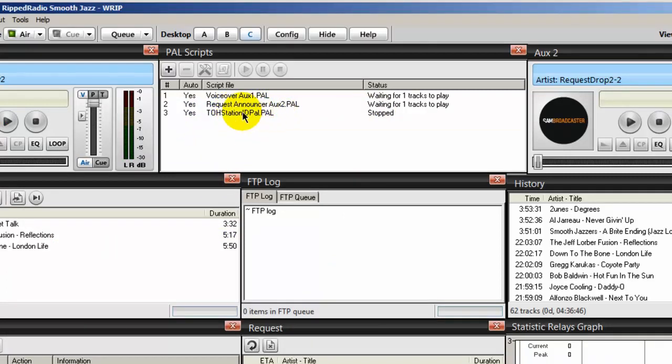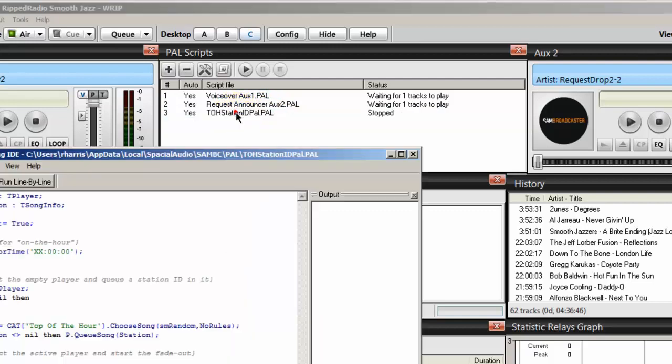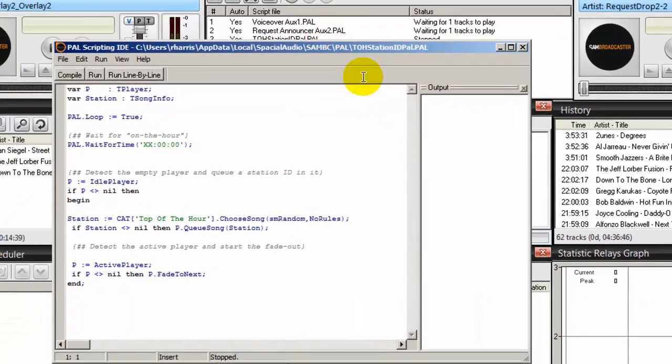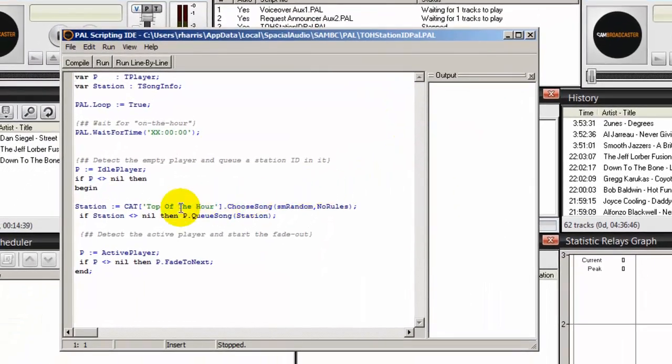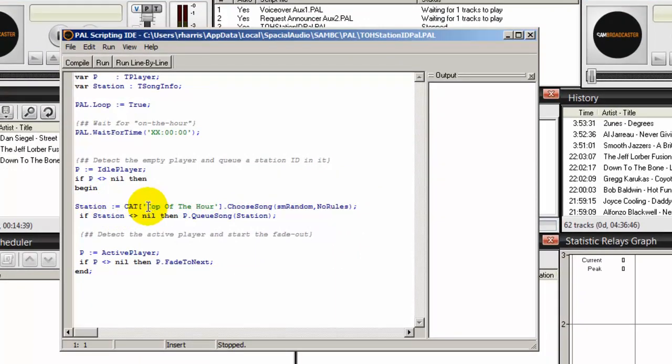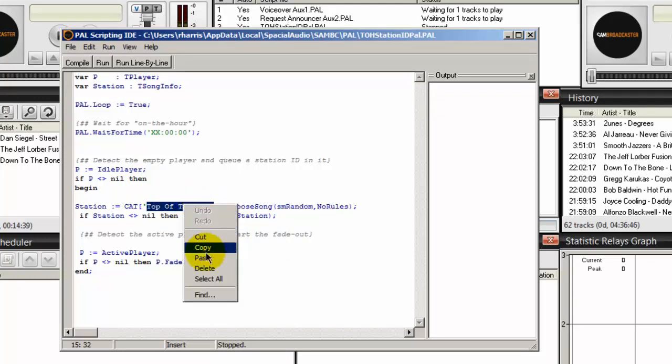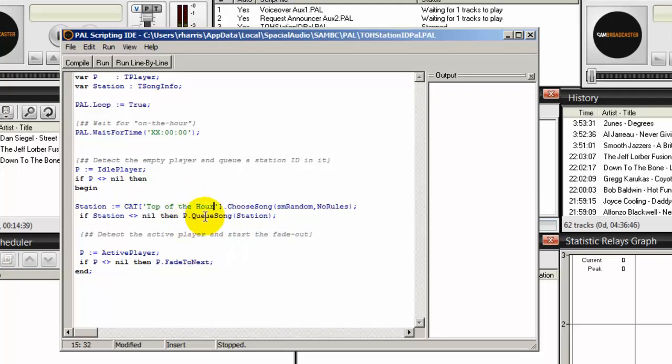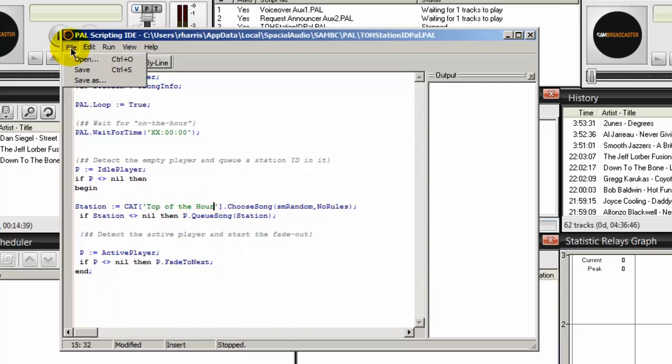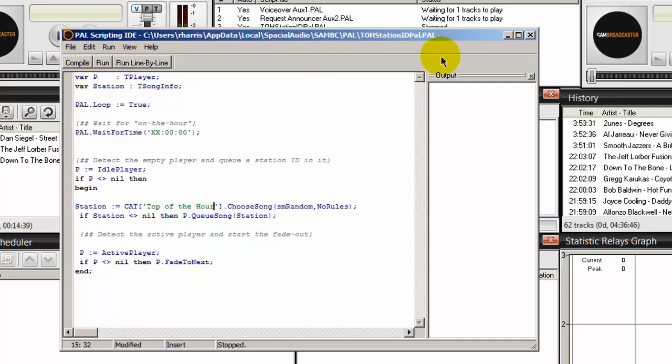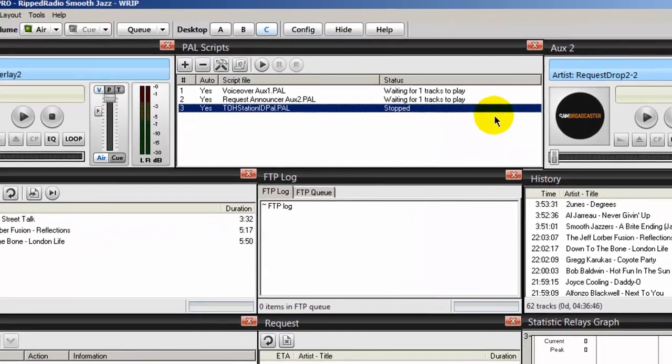Now before we start this PAL script, let's double click on it. And we'll scroll down to the area in the green here that says Category, and make sure that this right here matches the name of the category that you created. And it does. Then do a file if you have to change it, Save, and then exit out.